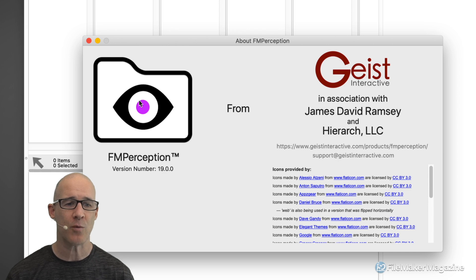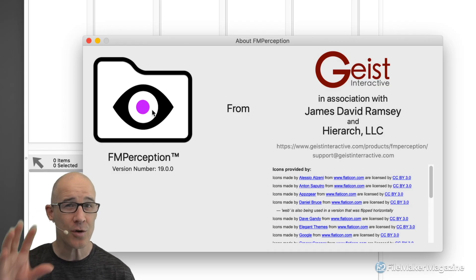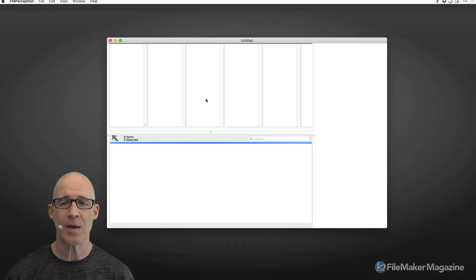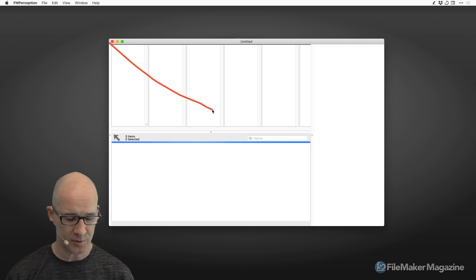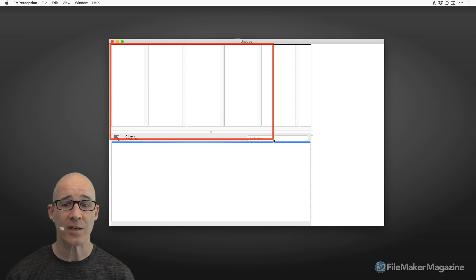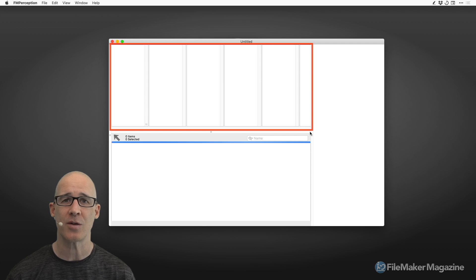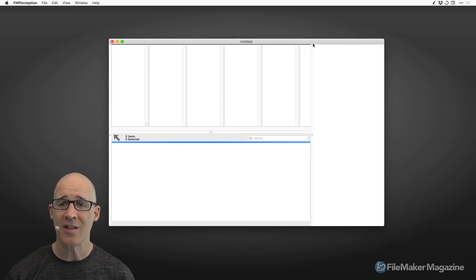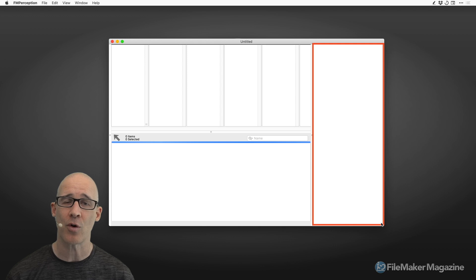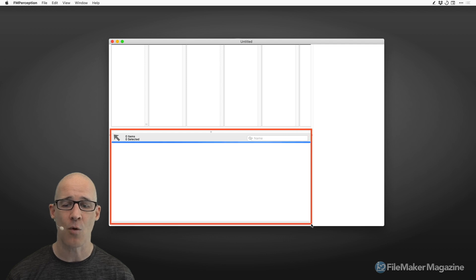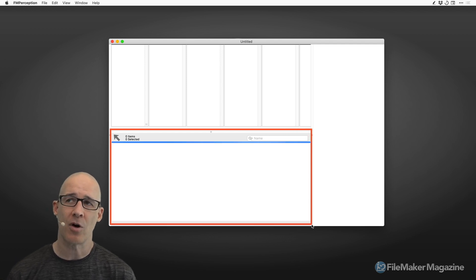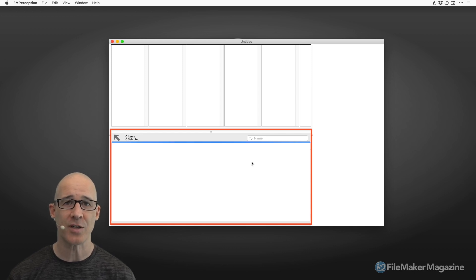Here we have the splash screen with a really nice logo — the eye into your database. Without spending too much time, I'm going to give you an overview of the four key areas. This top area is going to be our discovery area where we drill down into different areas. The side area is going to be our details or information area. And then down at the bottom we have a list of things related to whatever you select in the top area.